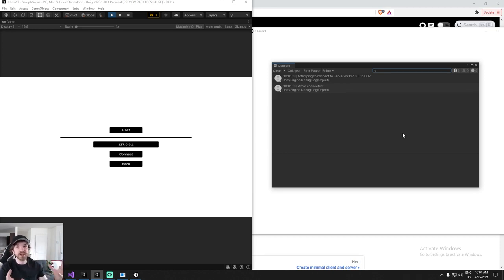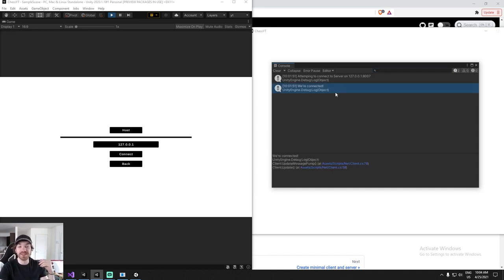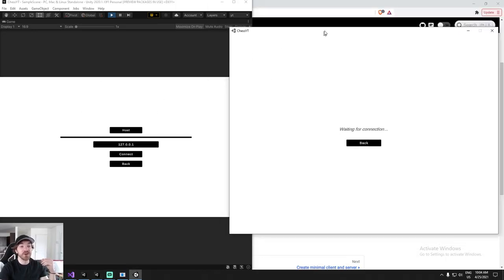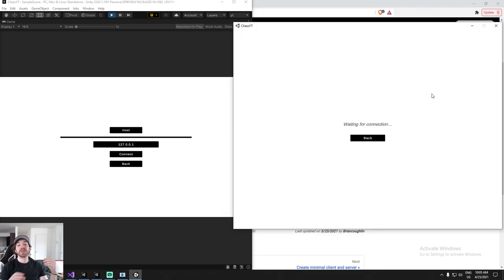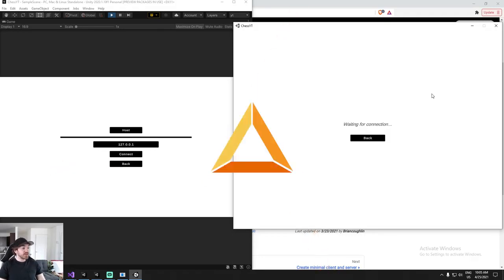By the end of the episode, what we actually get is just a debug log — I know it's a little underwhelming — but it's a debug log that tells us we're connected. On the right-hand side is my host, on the left is the game running, connected to localhost. Very disappointing result, but so much code in the back end, and it's going to make things much faster later on.